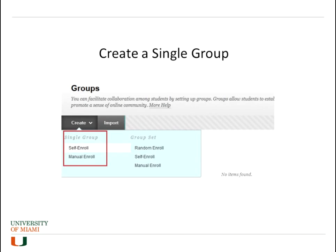So just to create a single group, you would click Create and then click either self-enroll or manual enroll. We're going to go through the steps on what happens when you click on either of those options.